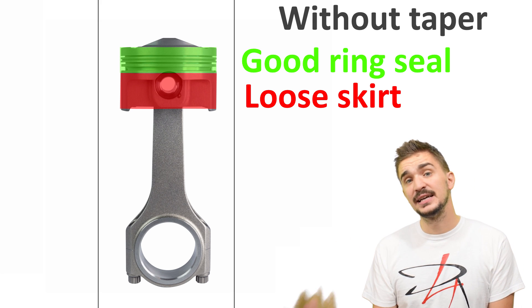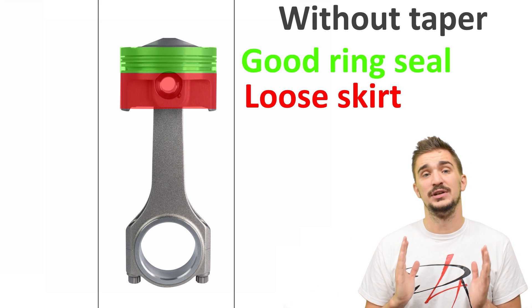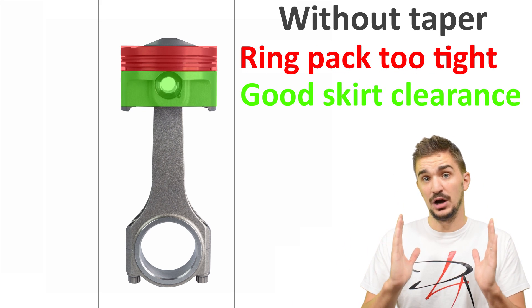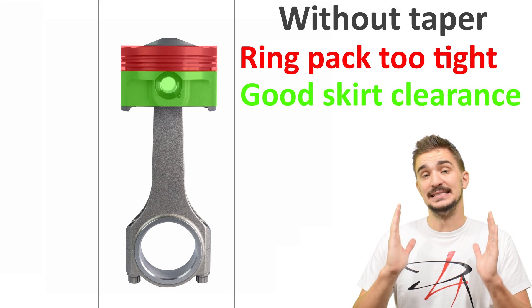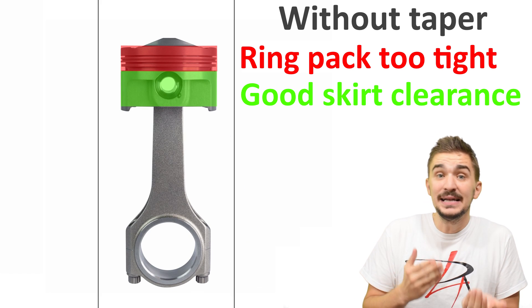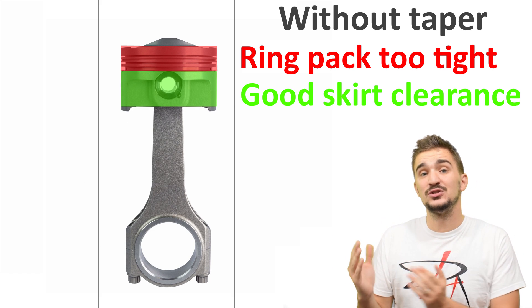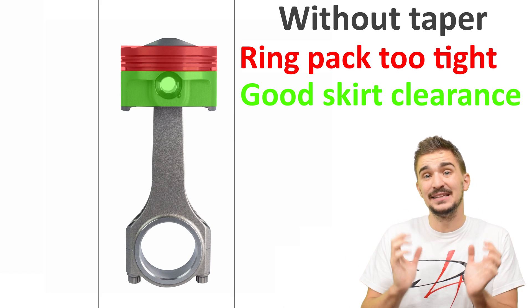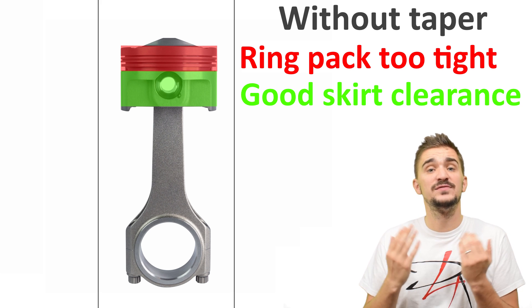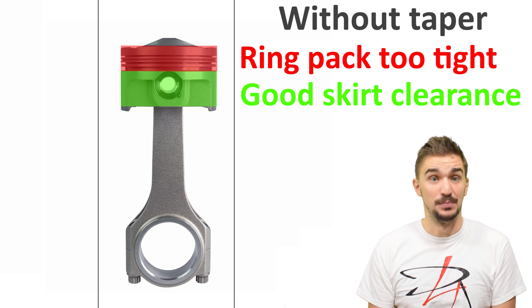The other negative scenario with straight sides would be that we could achieve a properly fitting, stable skirt inside the bore but at the expense of a ring pack that fits too tight in the bore and is very likely to bind.